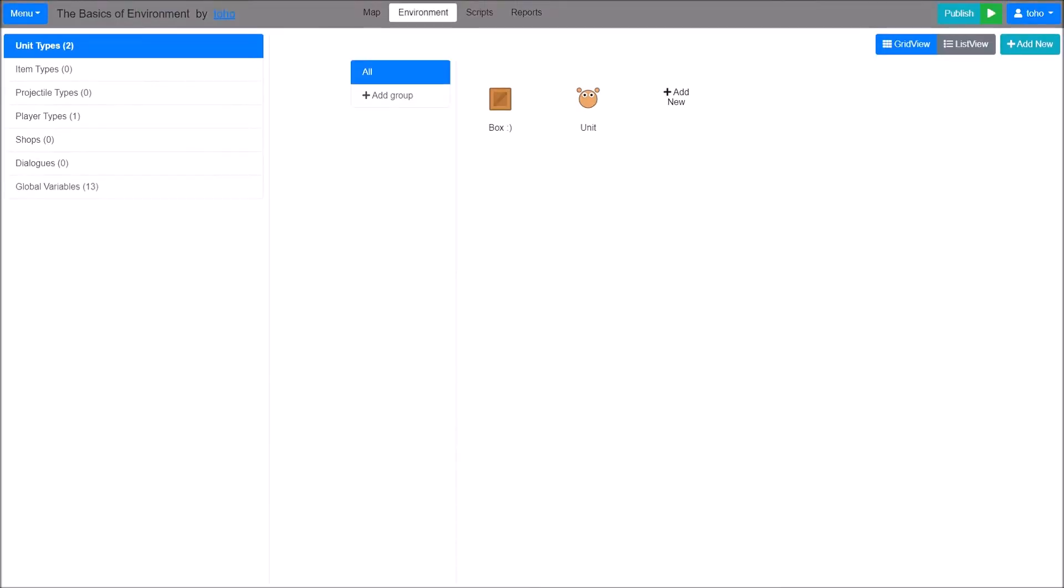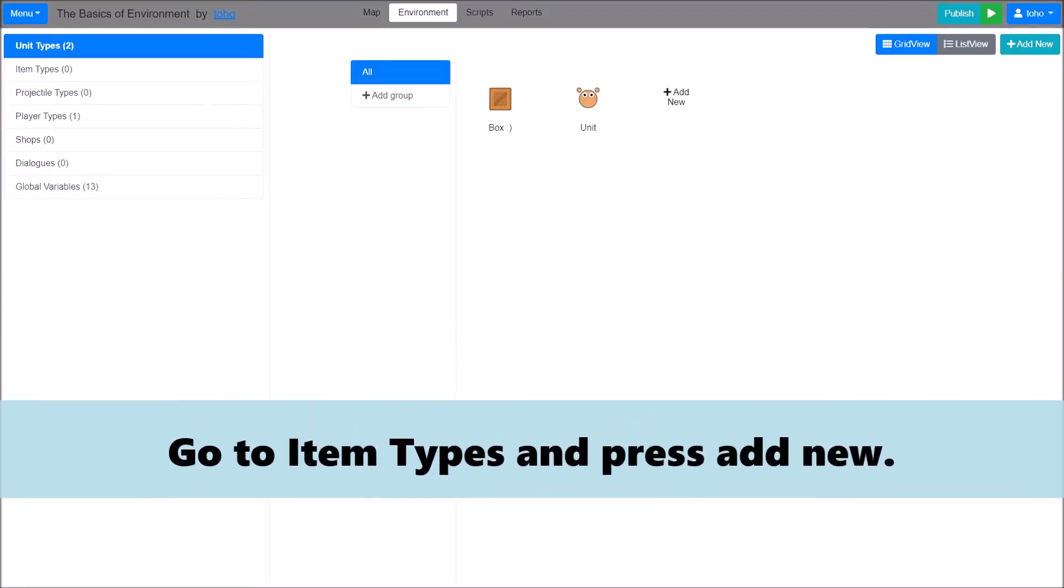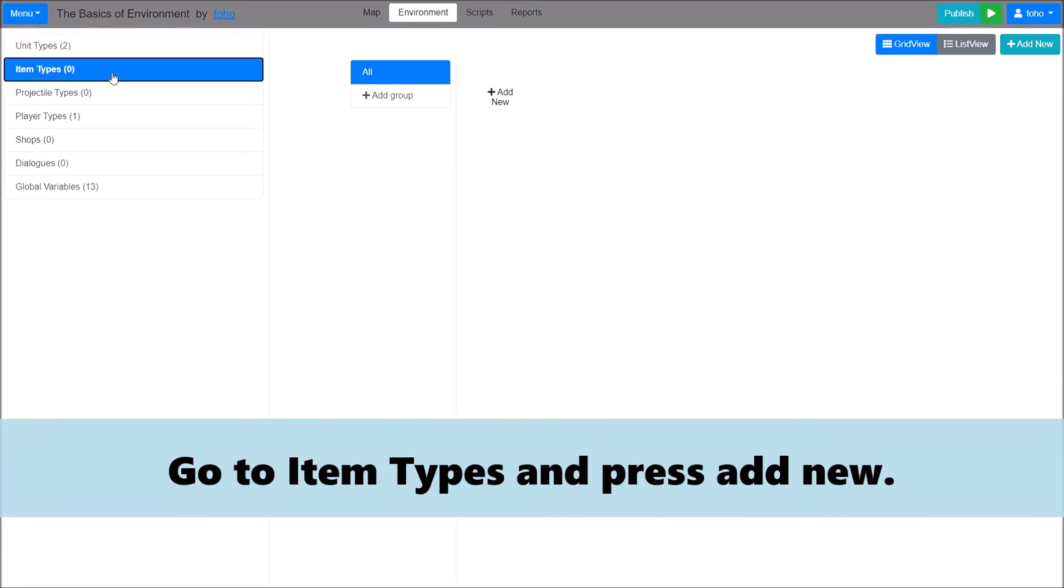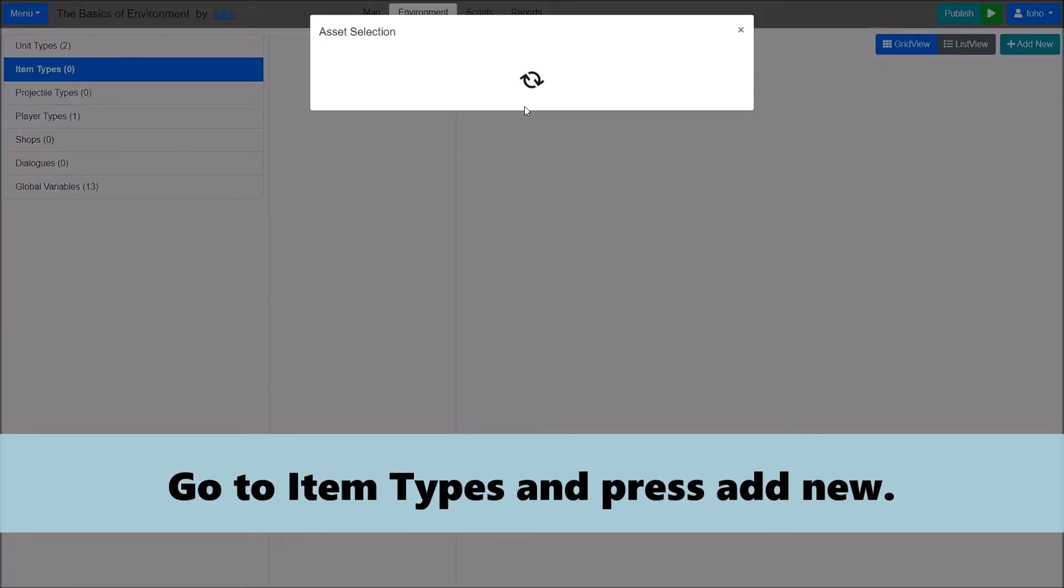Second, I will show you about creating an item. Go to item types and press Add New.